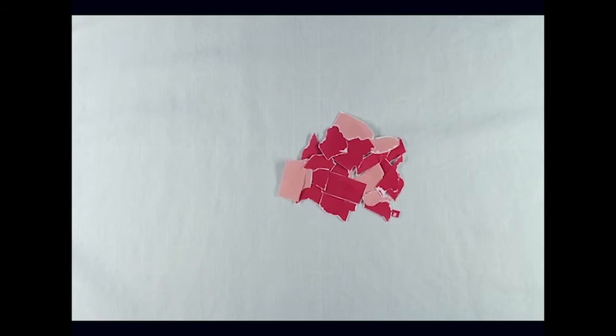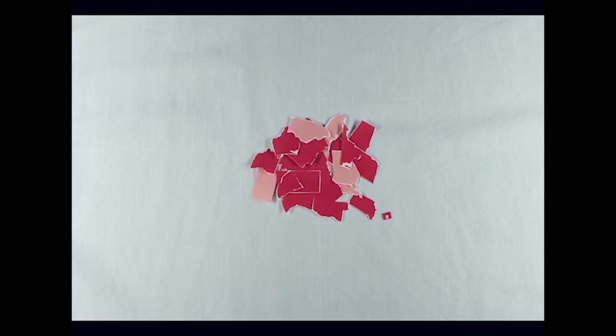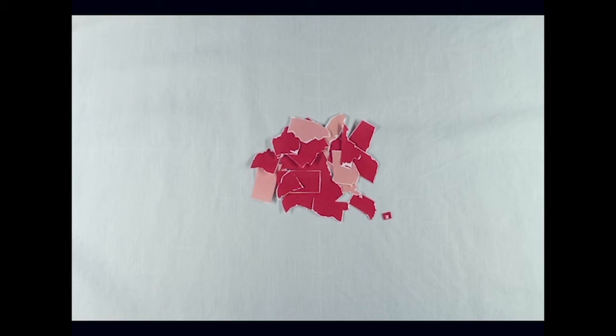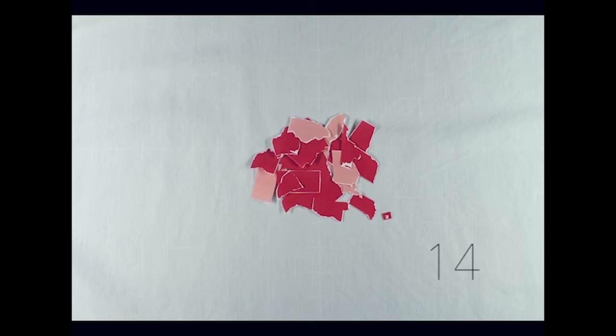But since the Republican takeover of many state houses in 2010, new voting laws have continued to emerge. The Brennan Center found that during the 2016 election, 14 states